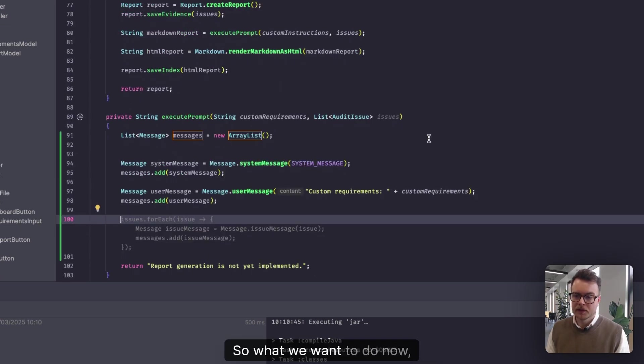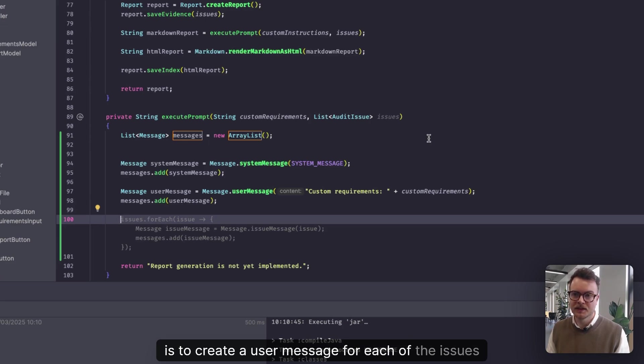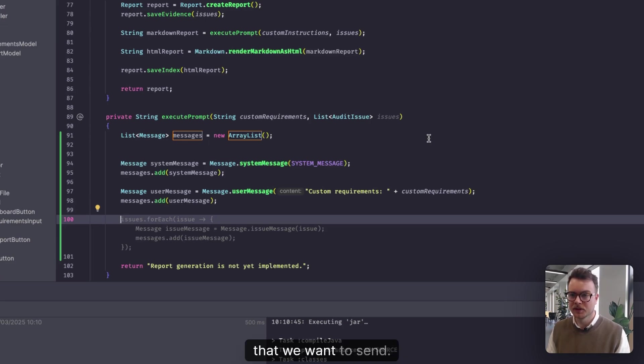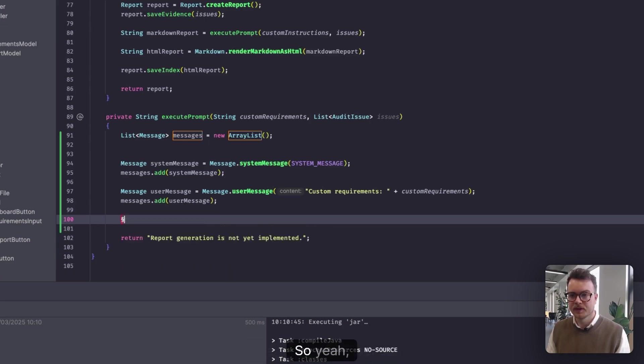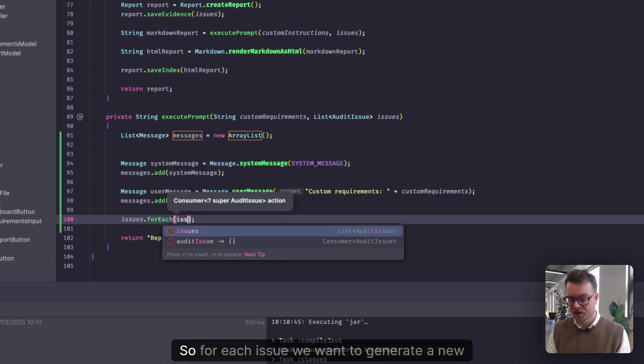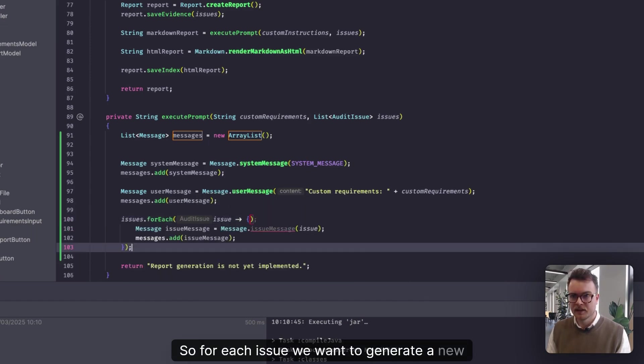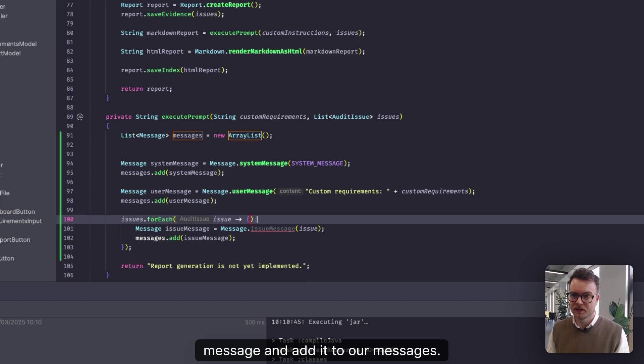So what we want to do now, and Copilot is handily giving us a hint, is to create a user message for each of the issues that we want to send. So for each issue, we want to generate a new message and add it to our messages.